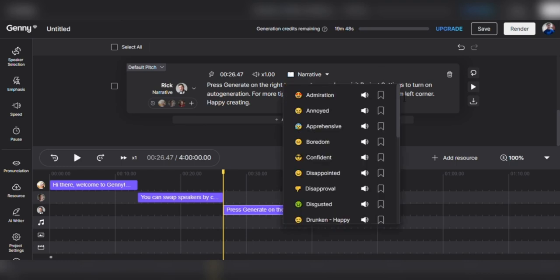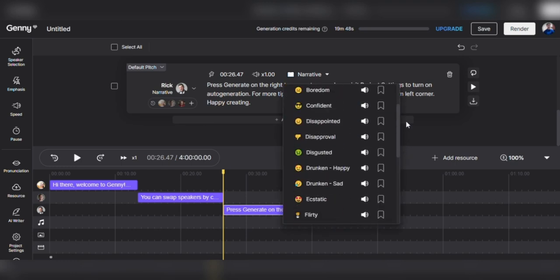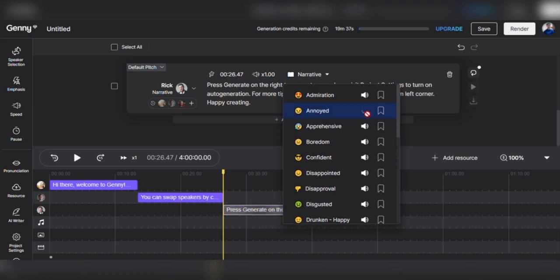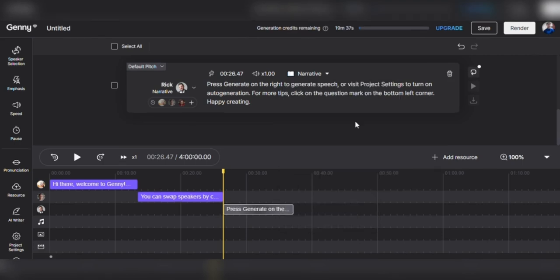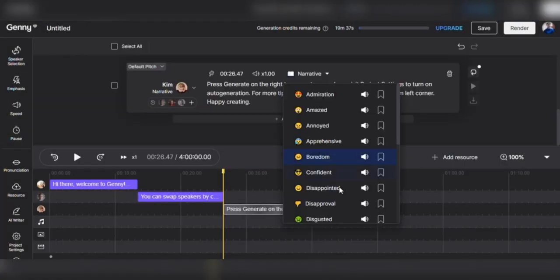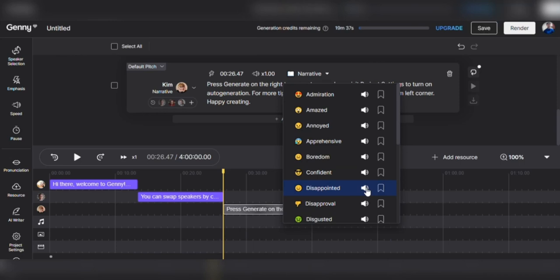Let's change the emotion and see if it's any better. Remember, click the drop-down button and press the speaker to see what Rick sounds like when he's annoyed. Are you looking for the perfect voice? Then I'm your best option. Still off the mark for me, maybe Kim Baker will be better. Let's click the drop-down on Kim Baker and see what she sounds like when she's disappointed. Are you looking for the perfect voice? Then I'm your best option.